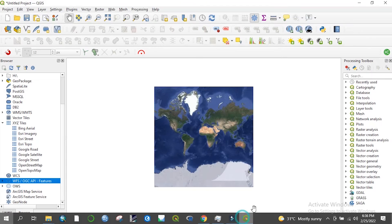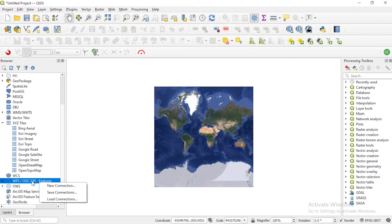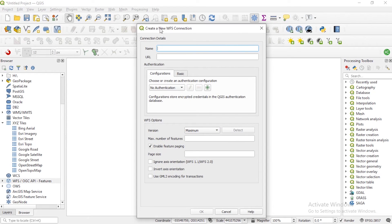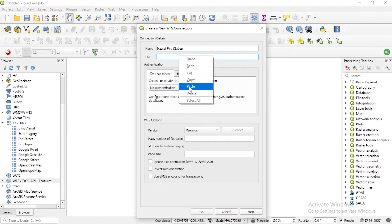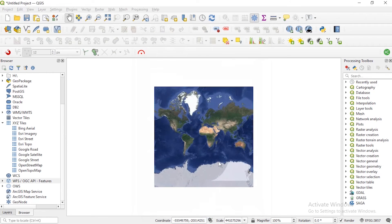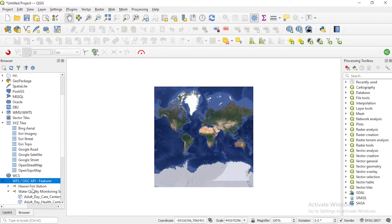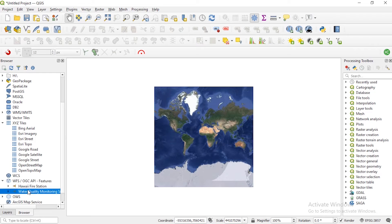I'll go back to my QGIS interface and click on the WFS option. New Connection. Let me name it Hawaii Station. Then I will click here and paste the URL. I'll just click OK. If you click the down arrow, you can see you have the Hawaii fire station.